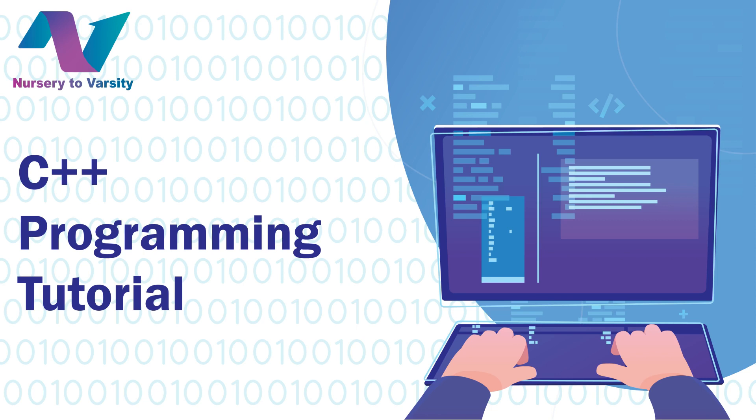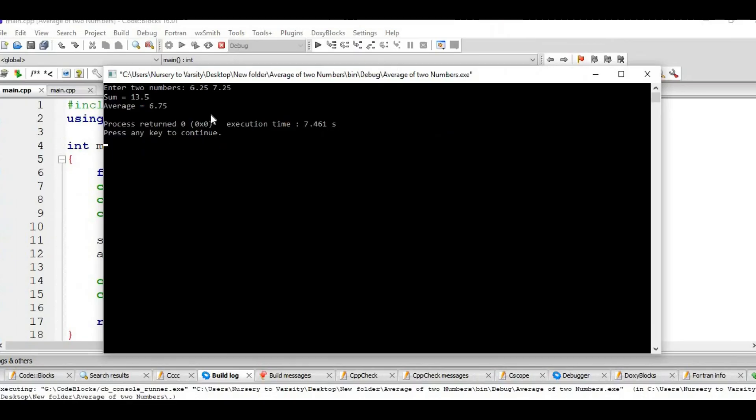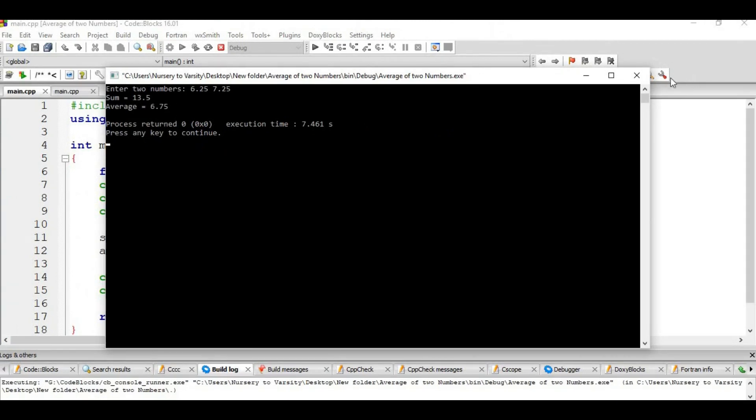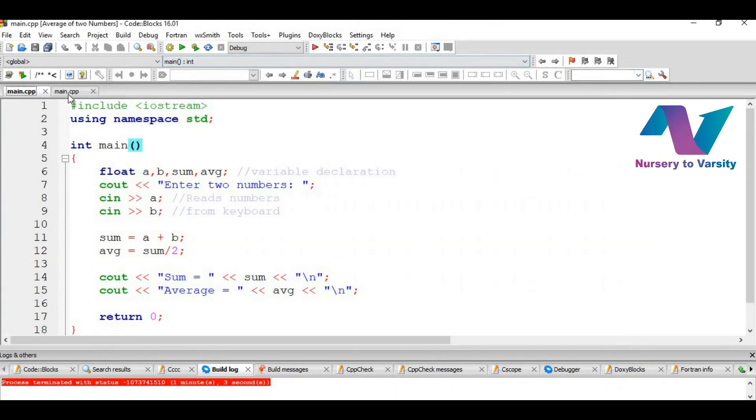Hello all, welcome back to our channel Nursery to Varsity. In the previous video we discussed a basic C++ program to print a string. Now let us consider a slightly more complex C++ program. Assume that we would like to read two numbers from the keyboard and display their average on the screen. Let us say we take the two numbers as 6.25 and 7.25. The output comes out to be sum equal to 17.5 and average equal to 6.75. So now let us accomplish this code and see how it is done.